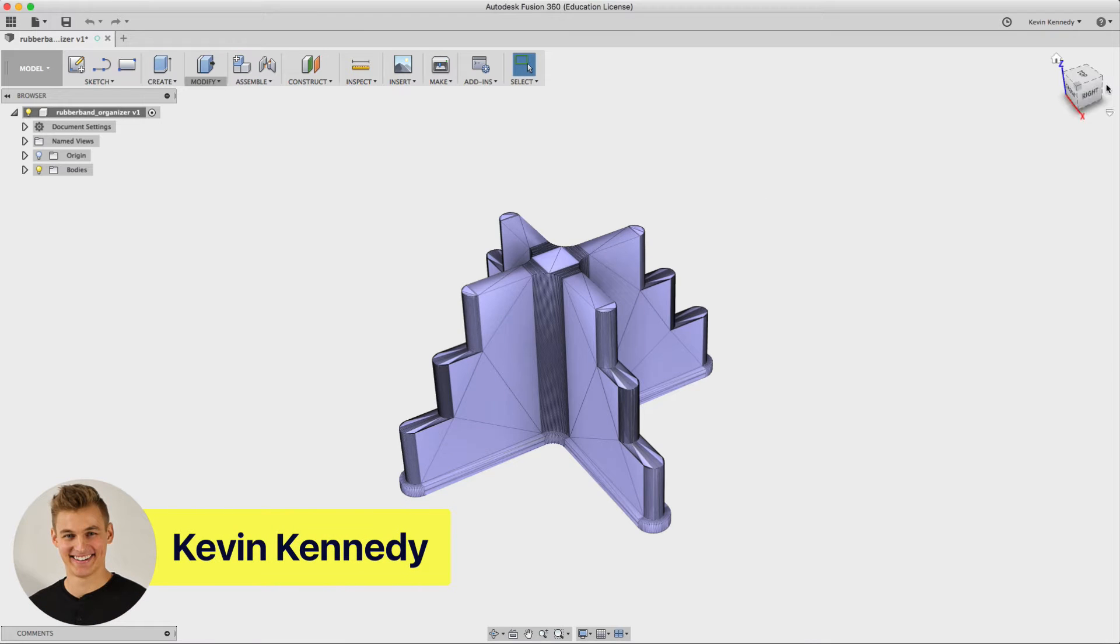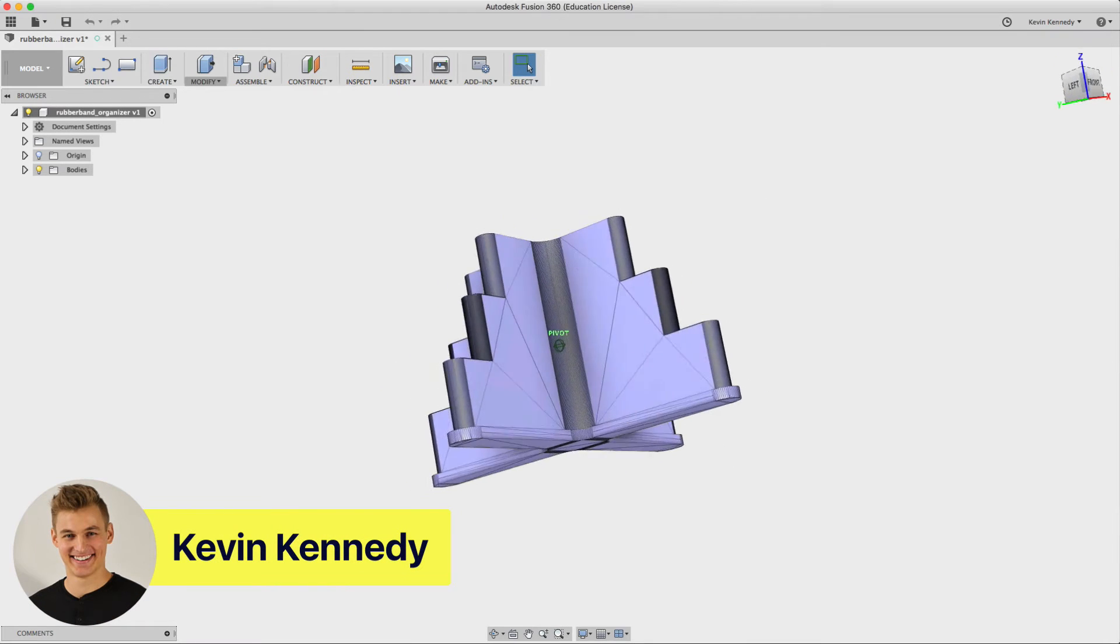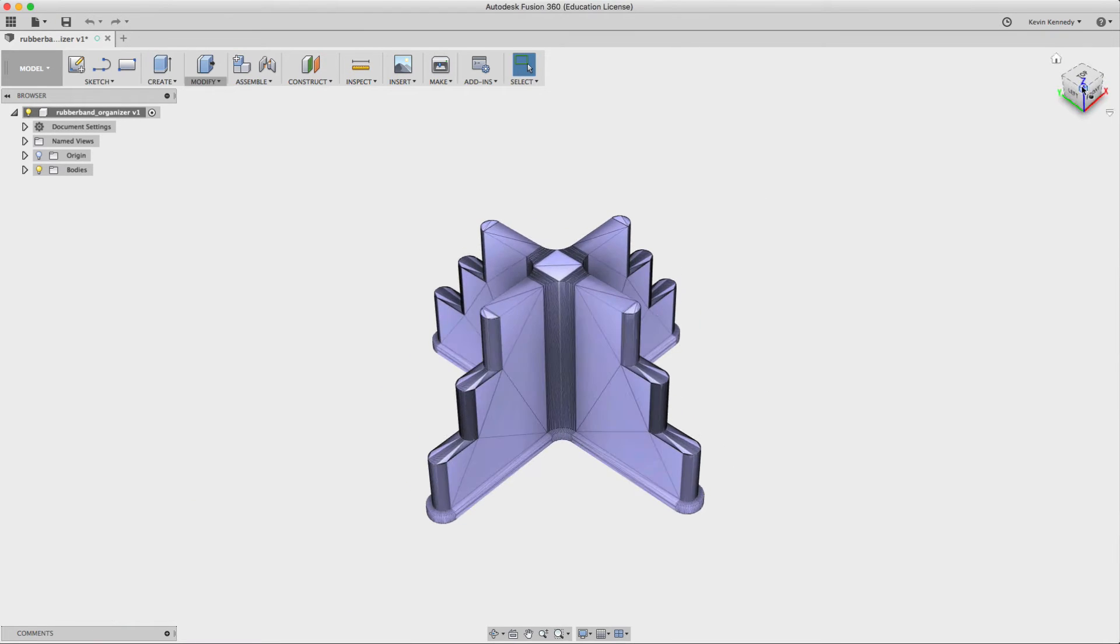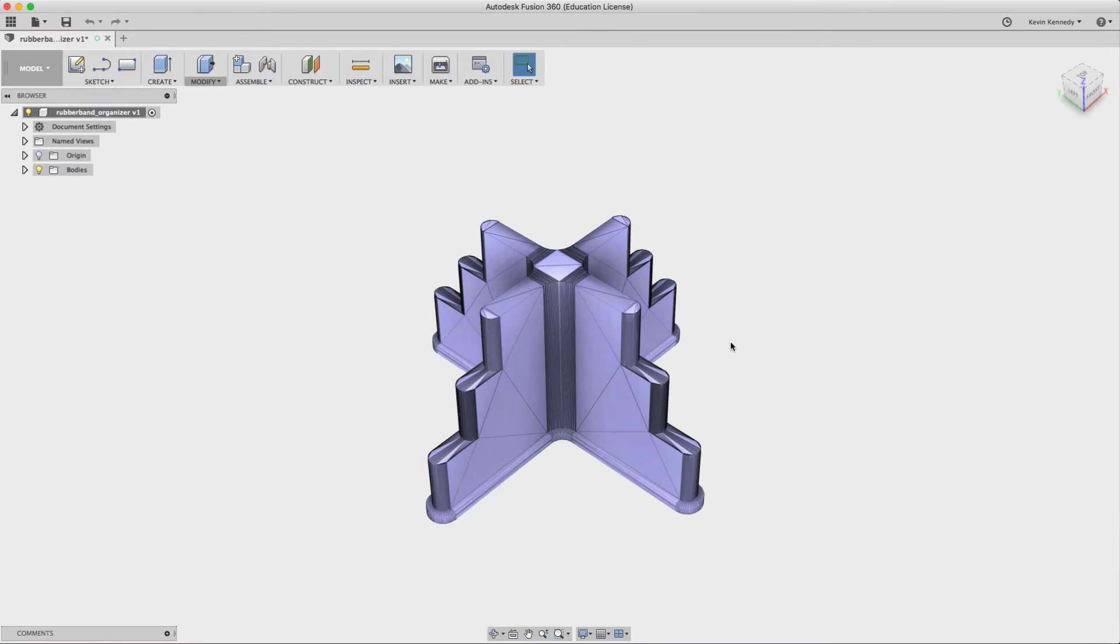Hey there, it's Kevin from Product Design Online, and today I want to show you how to convert a mesh model into a solid model in Fusion 360.